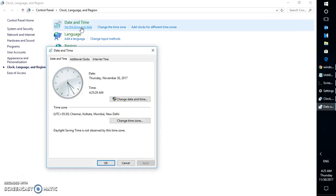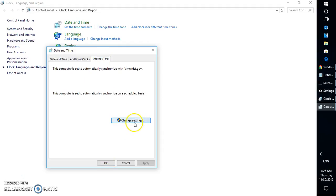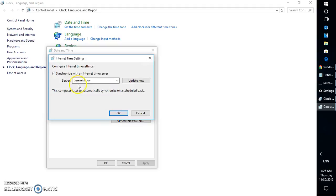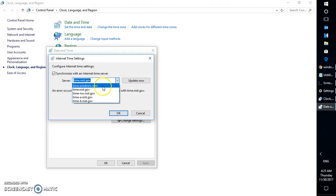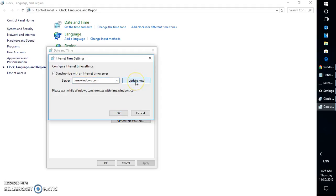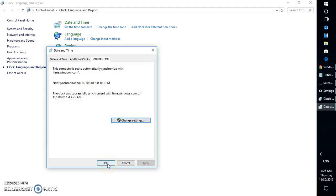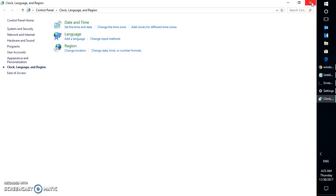If it's Windows 10 this is the window you will see; otherwise go to additional date and time settings and click on set the time and date. Once the date and time window is open, click on Internet Time, then click on Change Settings. Make sure your time is synchronized with the internet time server — select time.windows.com — and click Update Now, then click OK, Apply, and OK. Then try installing the updates and see if that works.